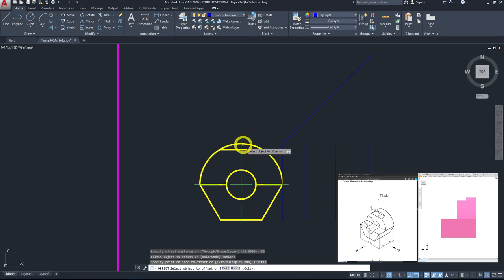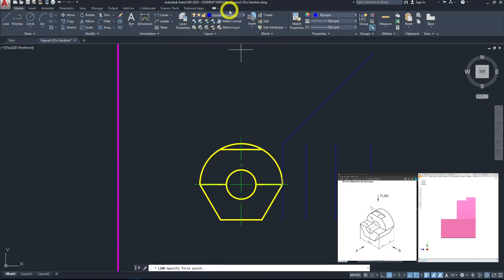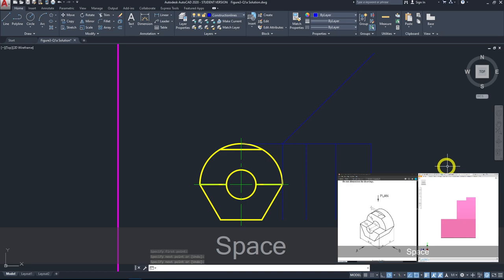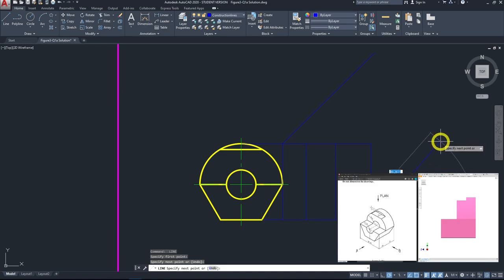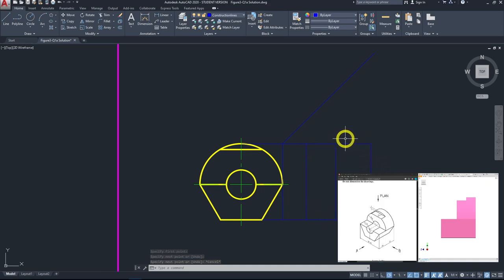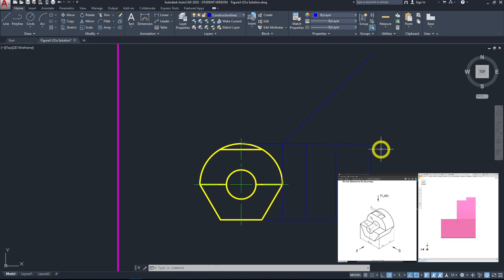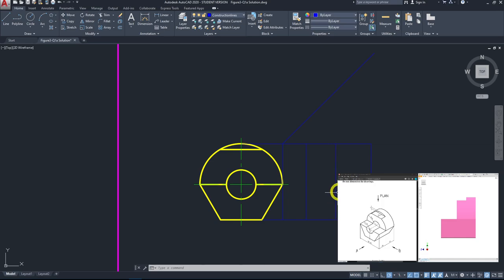This area will be our right end view. I'll now extend the horizontal construction lines so it's clearer. Click on line, make sure your layer is construction line, draw from one end all the way to the right side, then repeat for the other horizontal line. This area here will be our right end view boundary — as an estimation, we should not exceed this boundary. If a line extends outside it, you know it's been drawn incorrectly and needs to be checked.